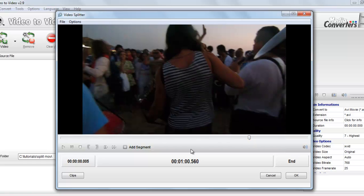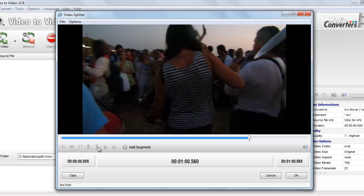Here it is 1 minute. Now select the end mark. Now here you can see plus sign add segment. Let's select this, click here, add segment. Go to OK.